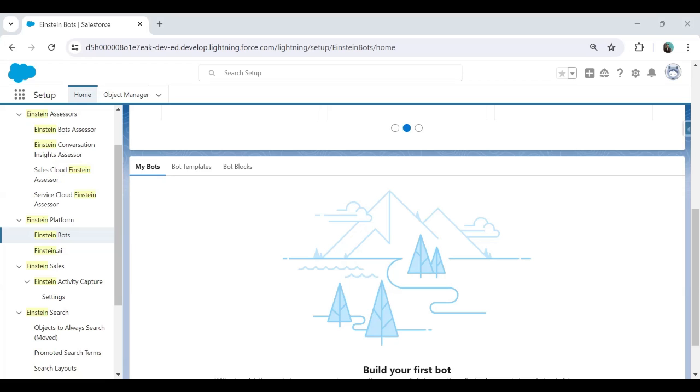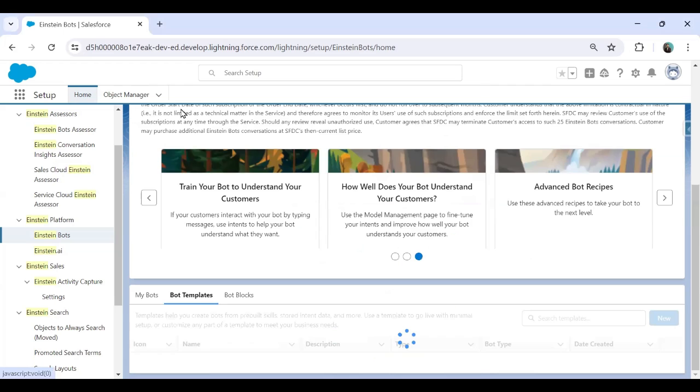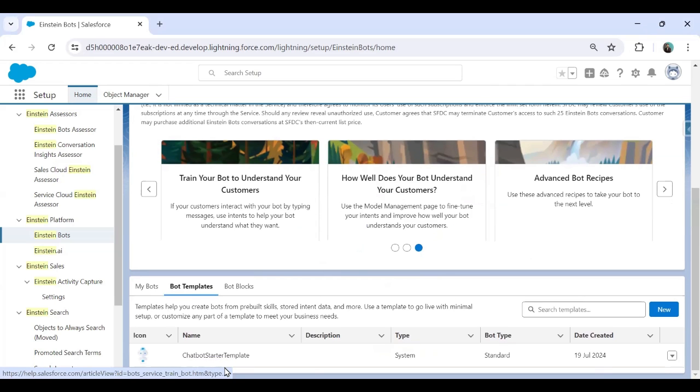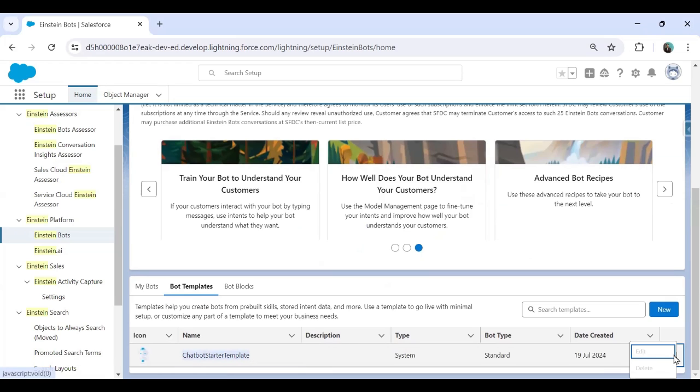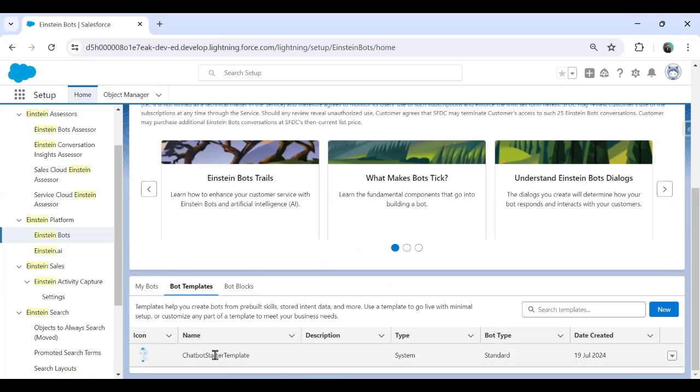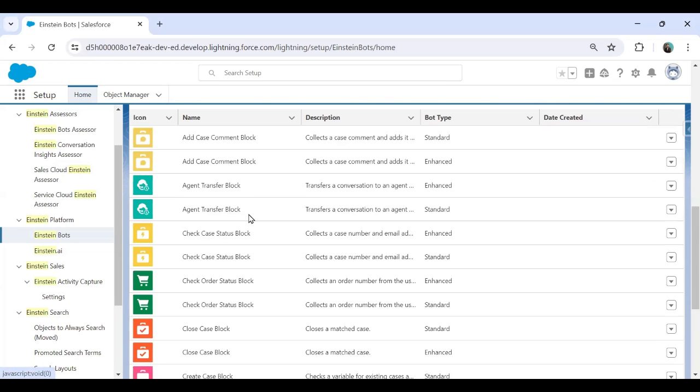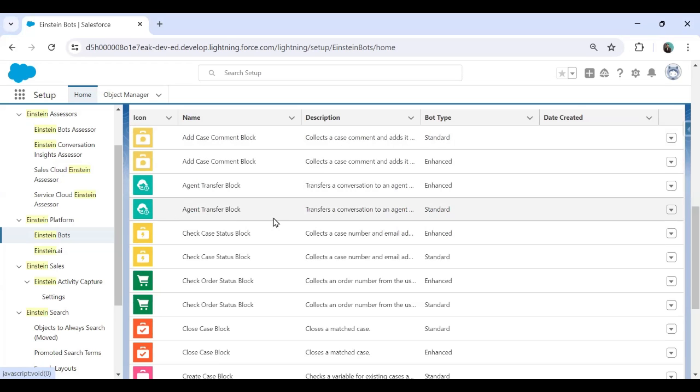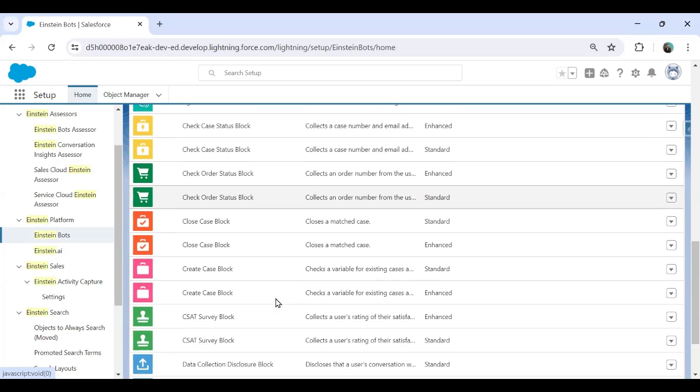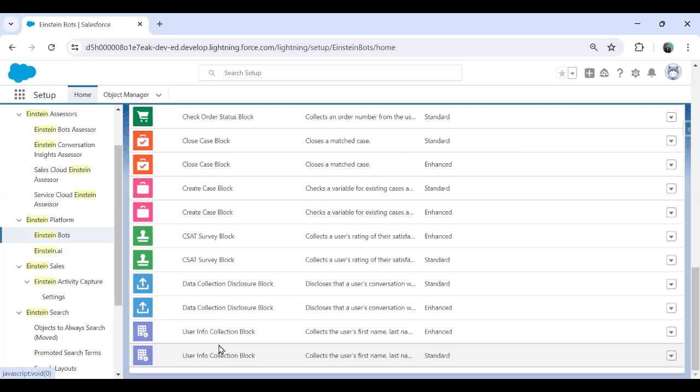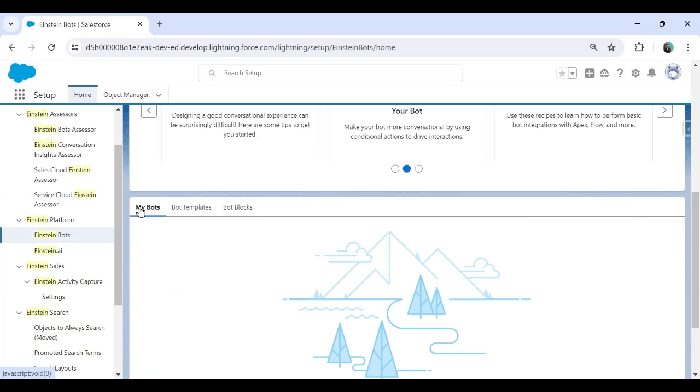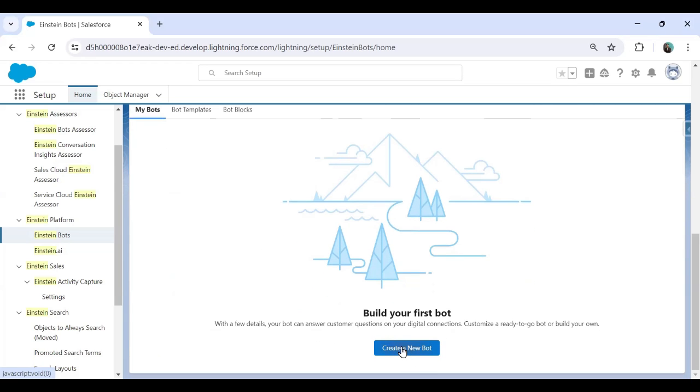But first of all, as you can see, I have already enabled my Einstein bot and it's time to set my first bot. If I want to check the existing templates, right now I haven't set any bot yet. But if I want to see the bot templates, we click on bot templates. And here you can see there is an existing template which we can have a look. That's a system one standard. And we can set up our own template here, bot blocks. So here are the bot blocks in order to add case, comment block, agent transfer block, close case, close block, create case. Apart from these, we can create our own blocks as well. So I'm going to set up my own bot. I just click on create a new bot.